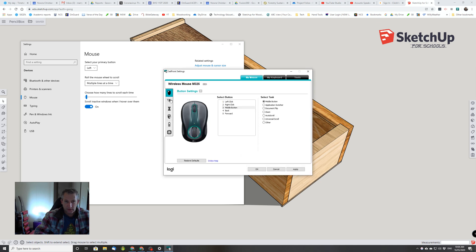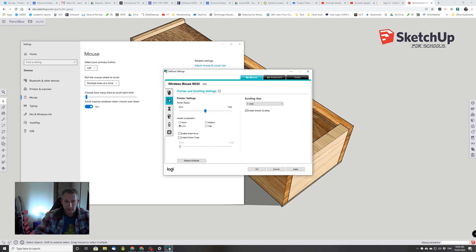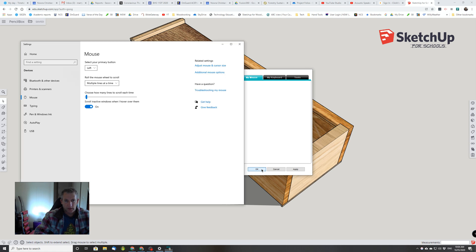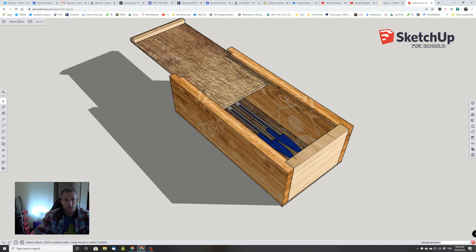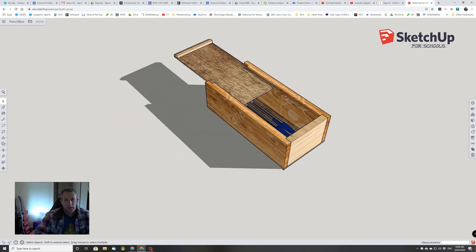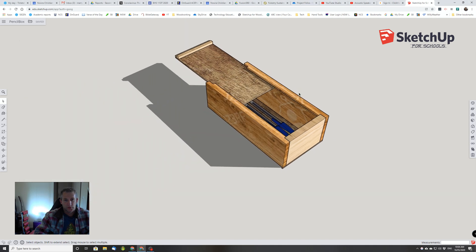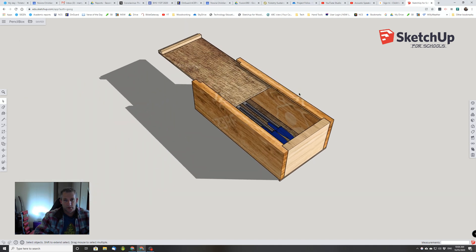I don't know whether that's going to be the same for you guys, but for me, if I take the tick out of Enable Smooth Scrolling and come back to SketchUp, the zoom works properly in SketchUp.